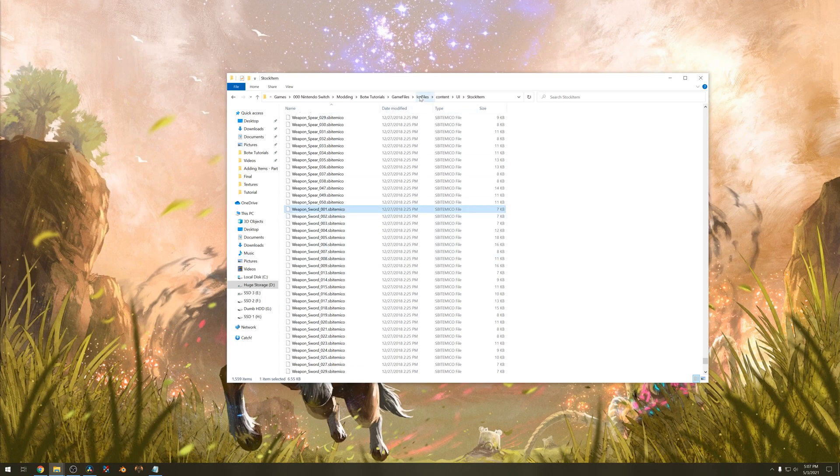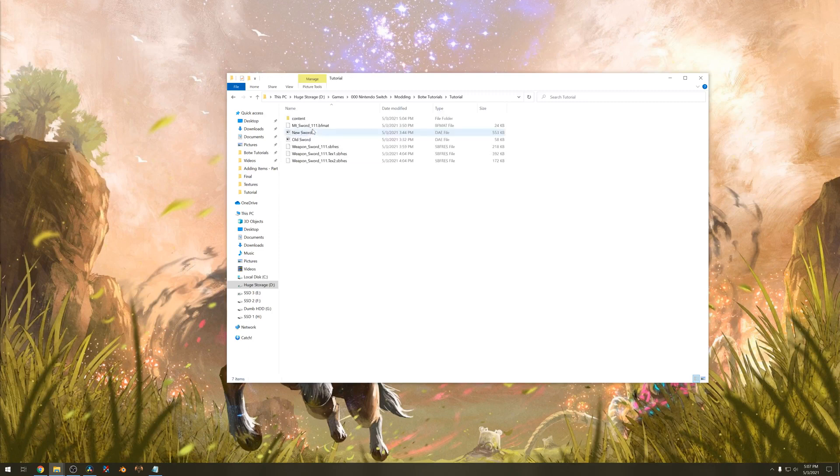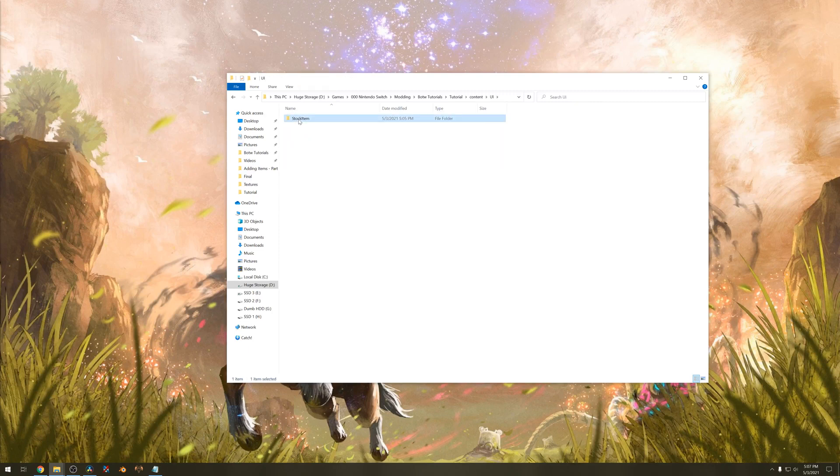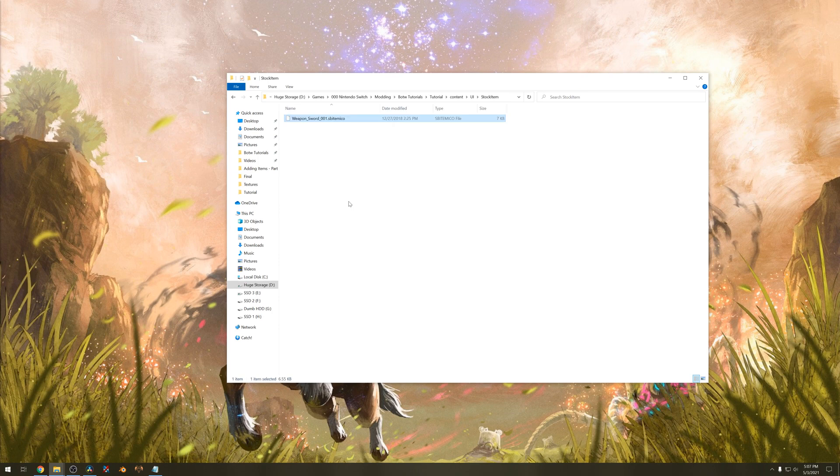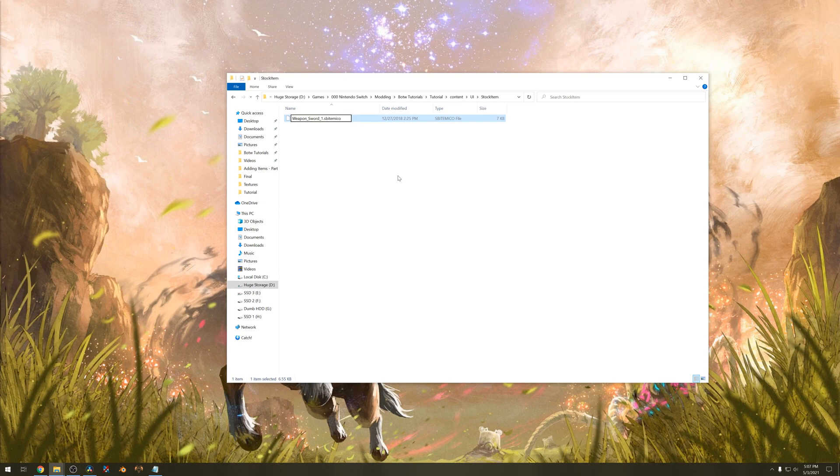Copy this over and put it in the stock item folder. Make sure to rename this to 111 or whatever your number is.